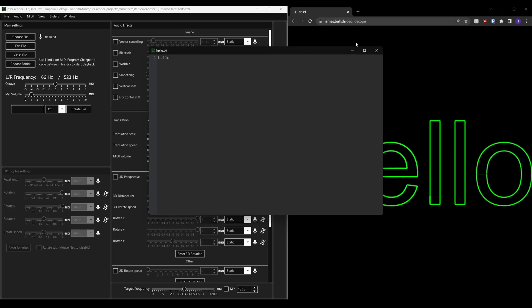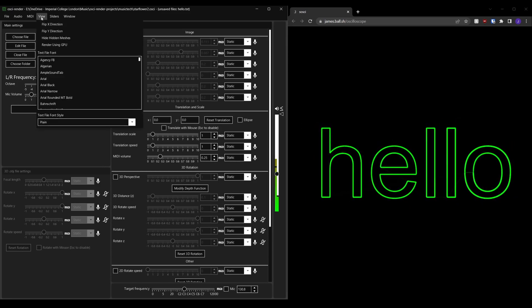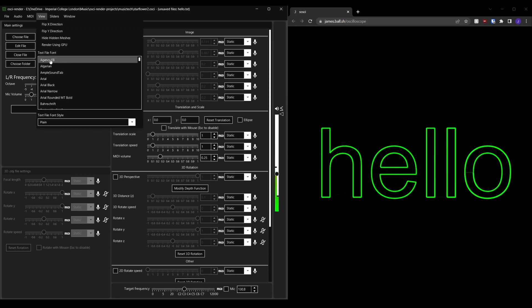I've made a few improvements to text file rendering as well. For example you can now render any font you have installed by clicking view and then text file font to choose the font.